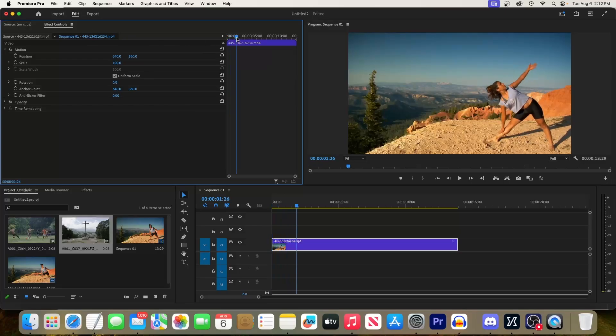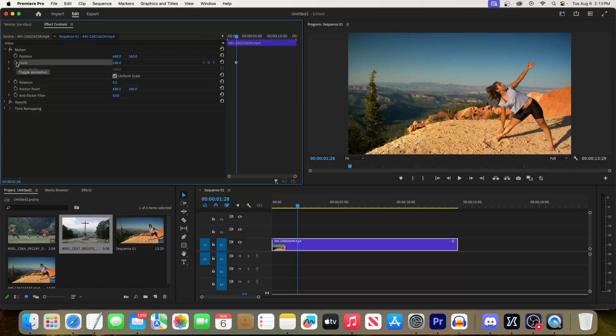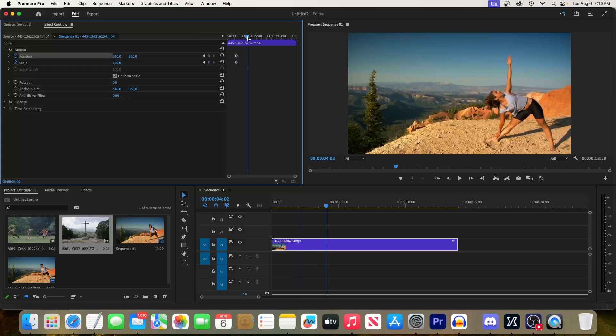Now click the stopwatch button next to Scale to create a starting keyframe for the zoom, and then click the stopwatch button next to Position to create a starting keyframe for that as well. Next, let's move the playhead to where we want the zoom in to be completed by.